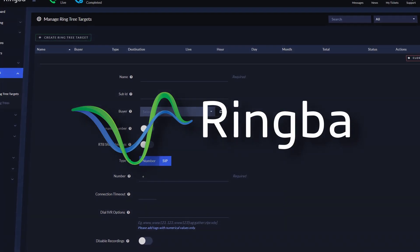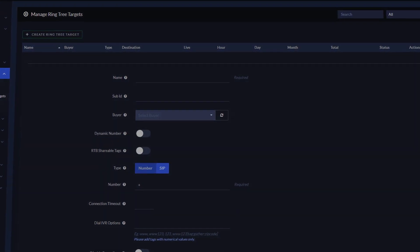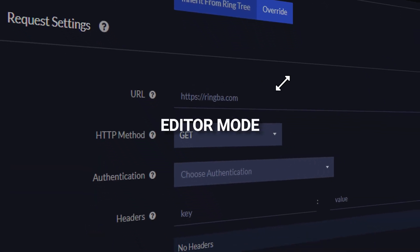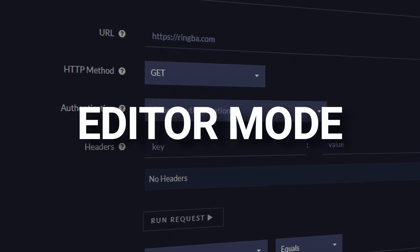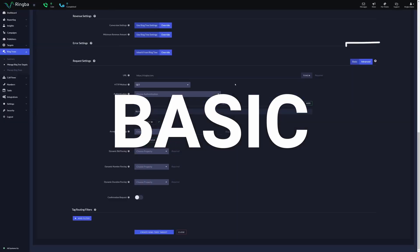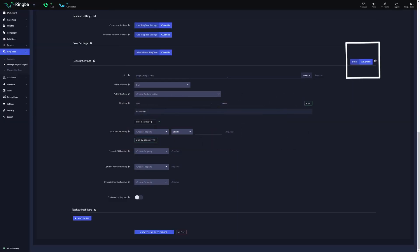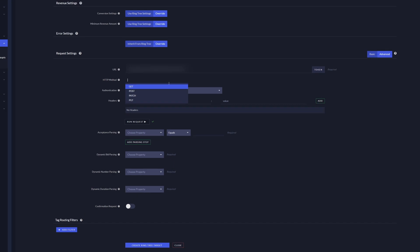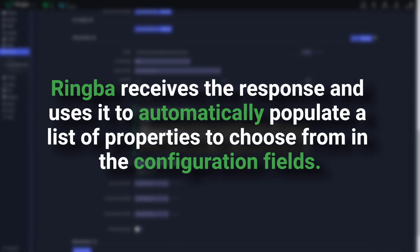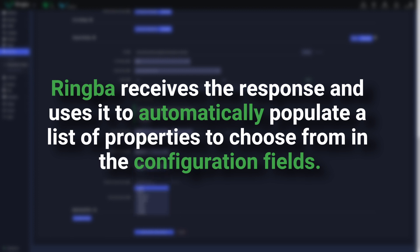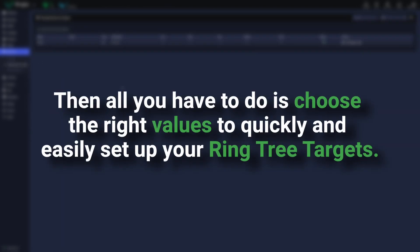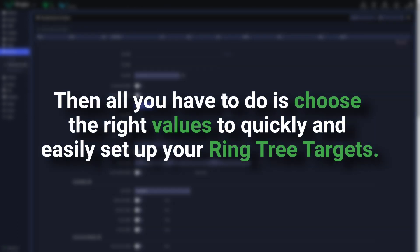The Ringba team has released a brand new editor mode for RingTree targets called Basic. Basic mode lets you send a test request to the URL. Ringba receives the response and uses it to automatically populate a list of properties to choose from in the configuration fields. Then all you have to do is choose the right values to quickly and easily set up your RingTree targets.